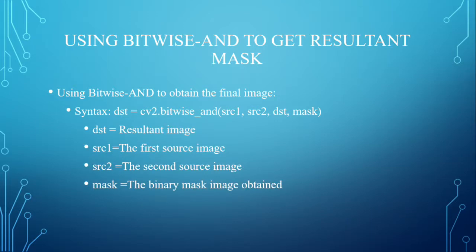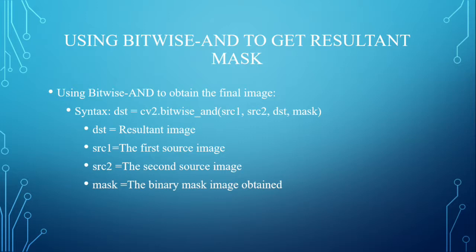DST is the destination cv2.bitwise_and and SRC1 is the source image and SRC2 is the second source image and DST is the resultant image and mask is the binary mask image obtained.